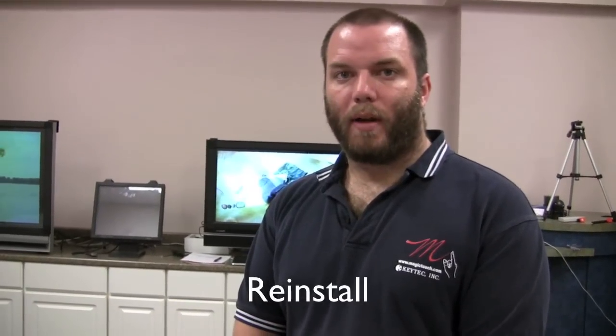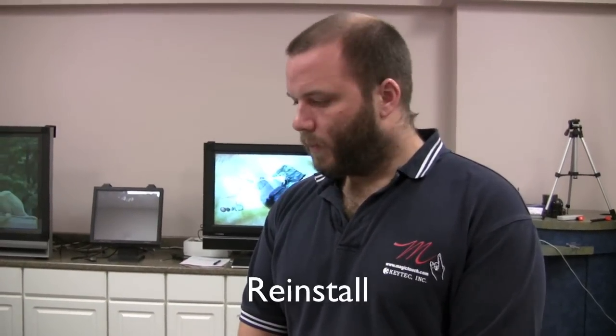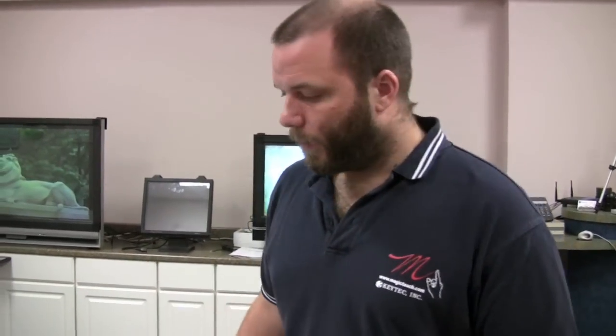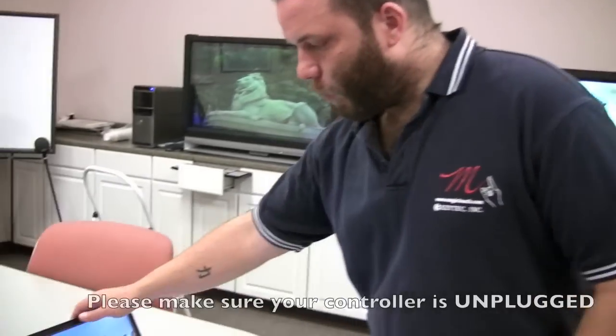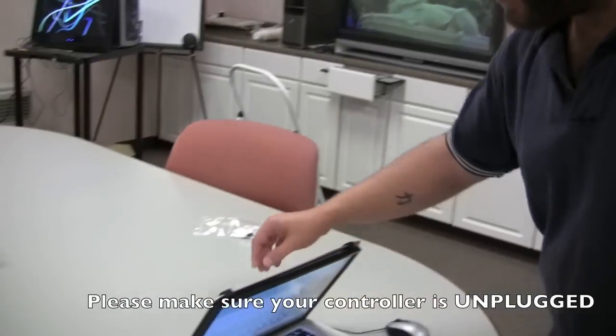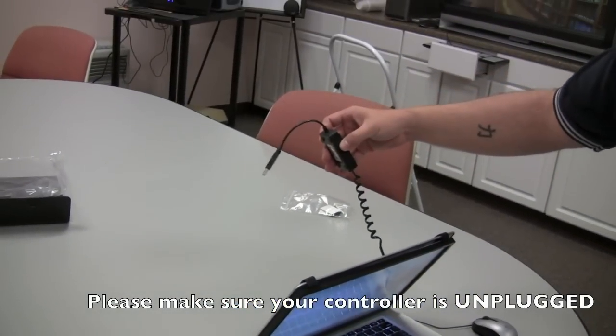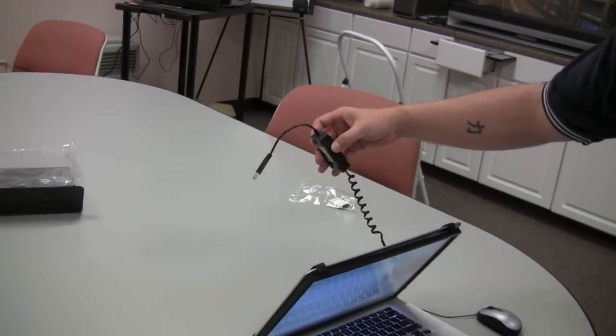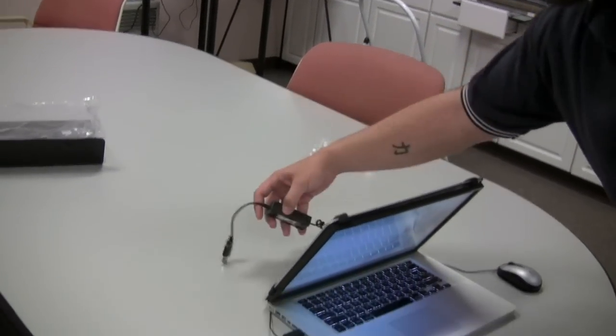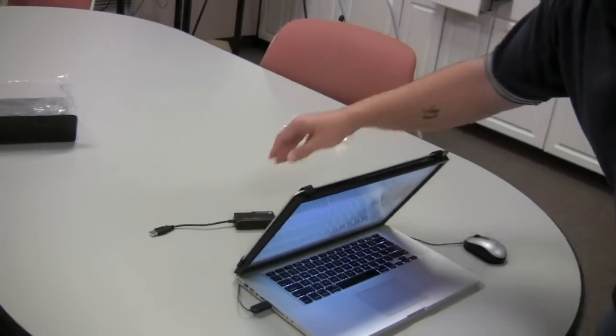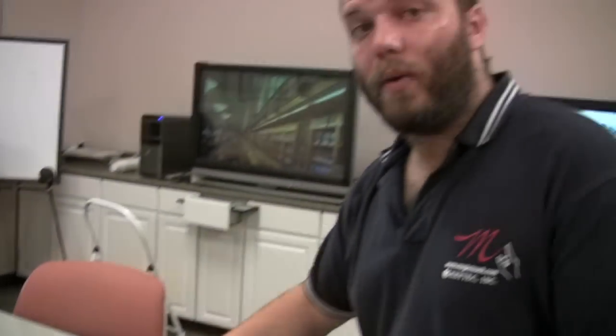Reinstalling your driver. Now we'll start with the touchscreen controller unplugged from the computer. It is important that you do not plug in the controller before you install the driver.